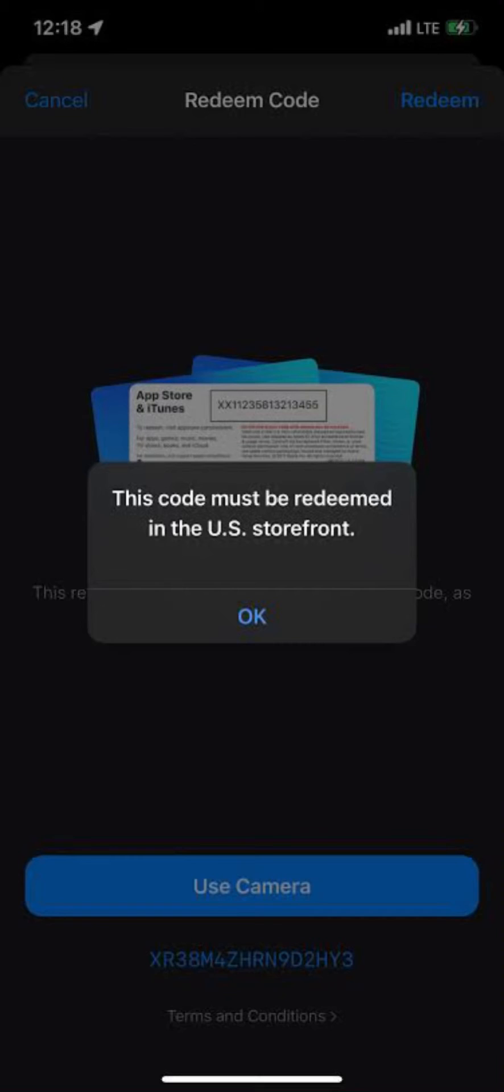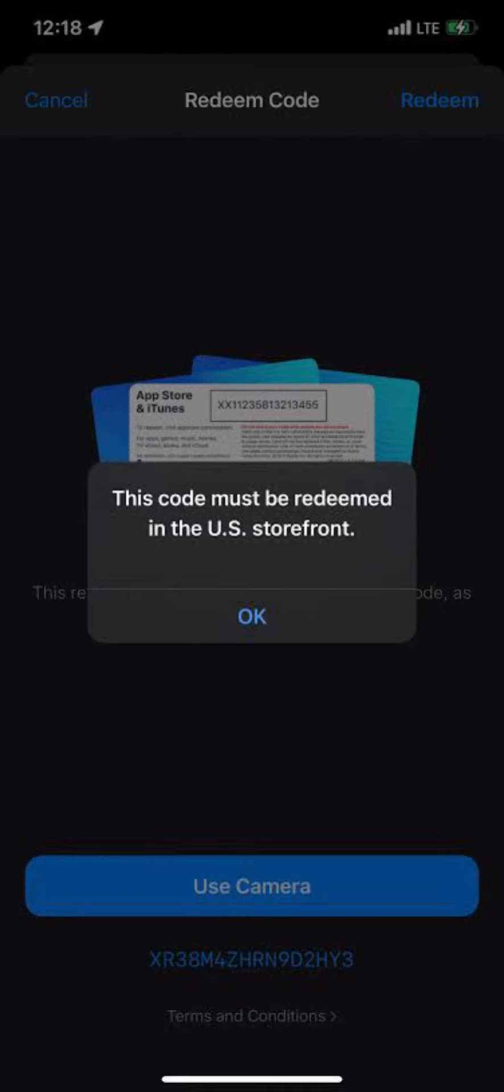Use the code on a platform specific to the U.S. If the code isn't an app store gift card but for another platform like Google Play or a game like PUBG Mobile, check if that platform has a separate U.S. storefront where you can redeem the code.